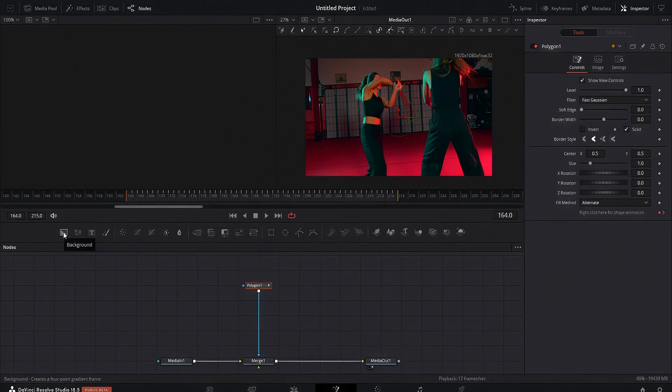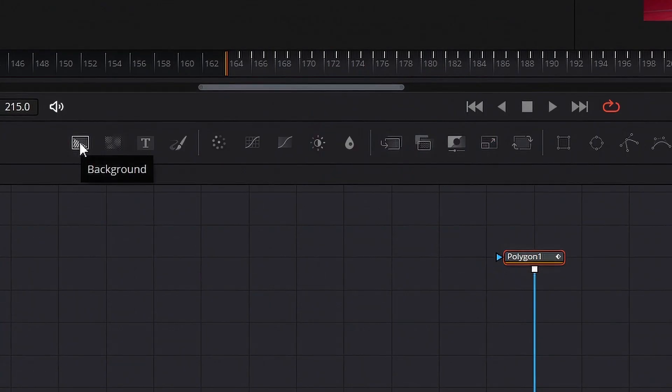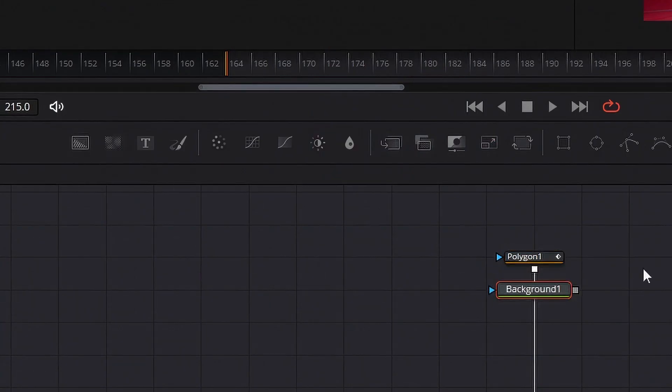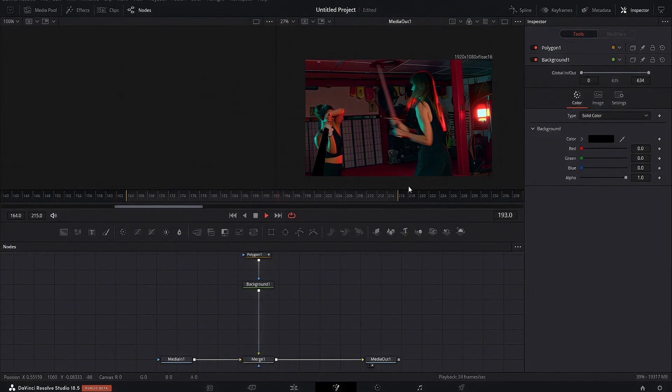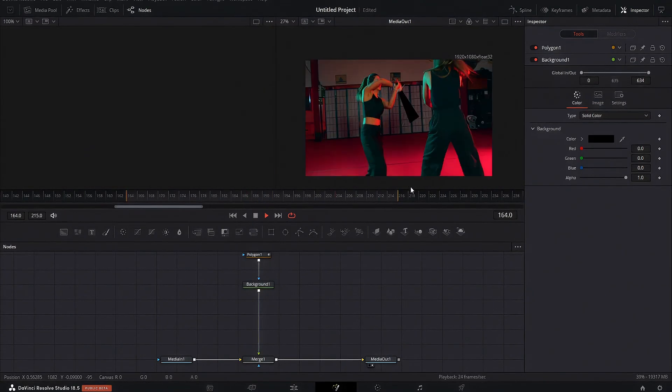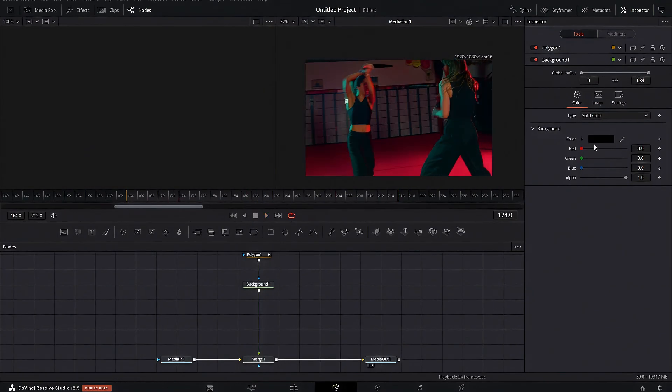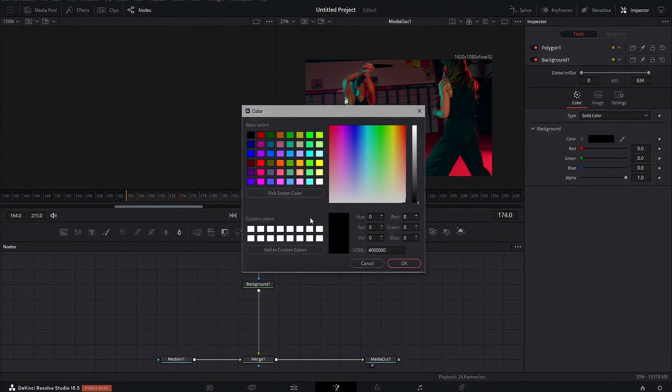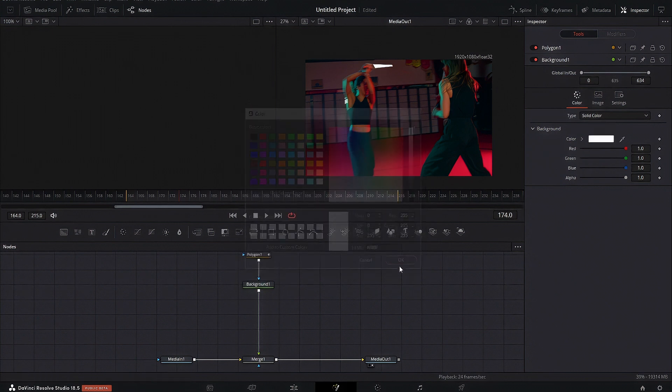So you've done your keyframing, add in a background node that's the first icon over here. If you want a darksaber you're done but let's make it white for us. Cool.